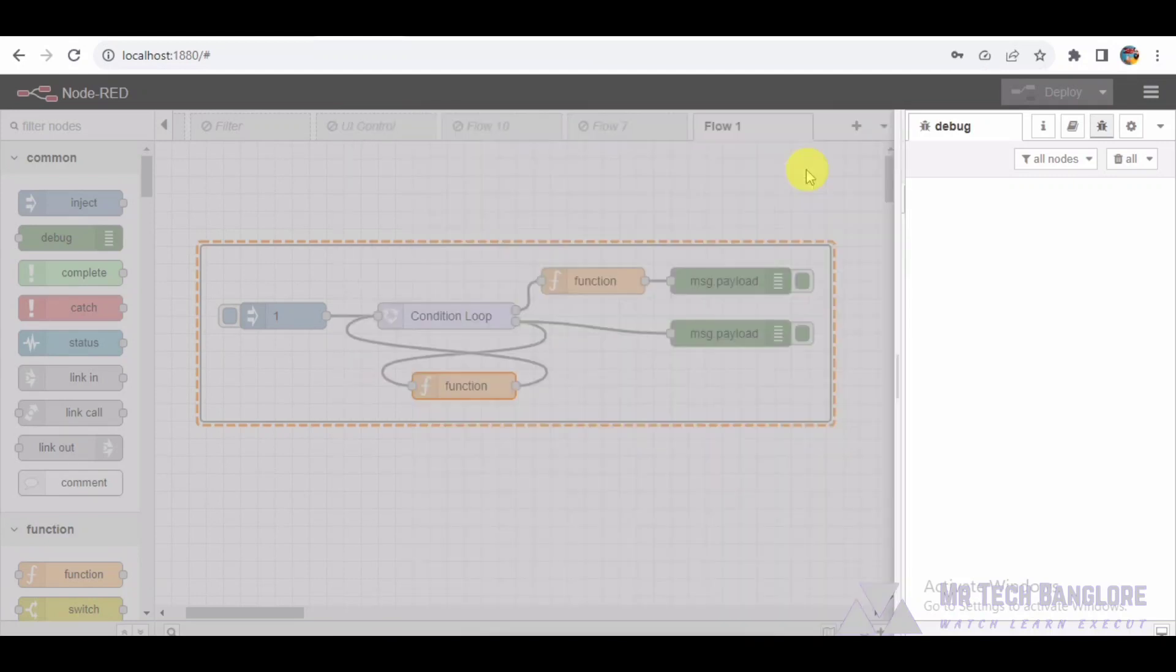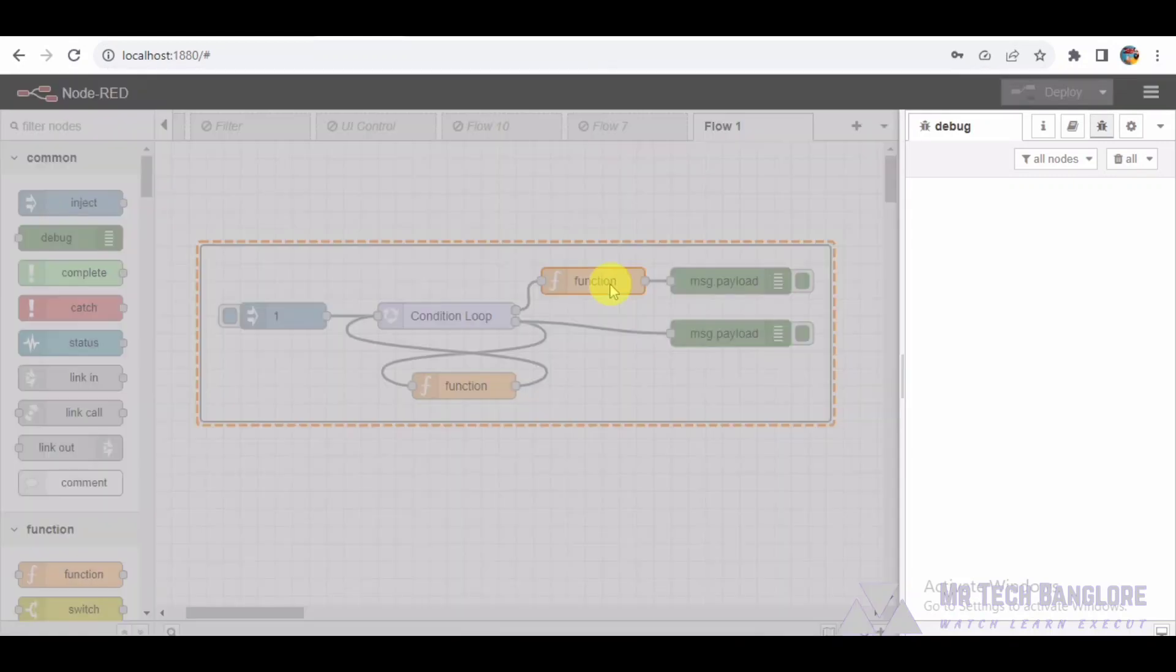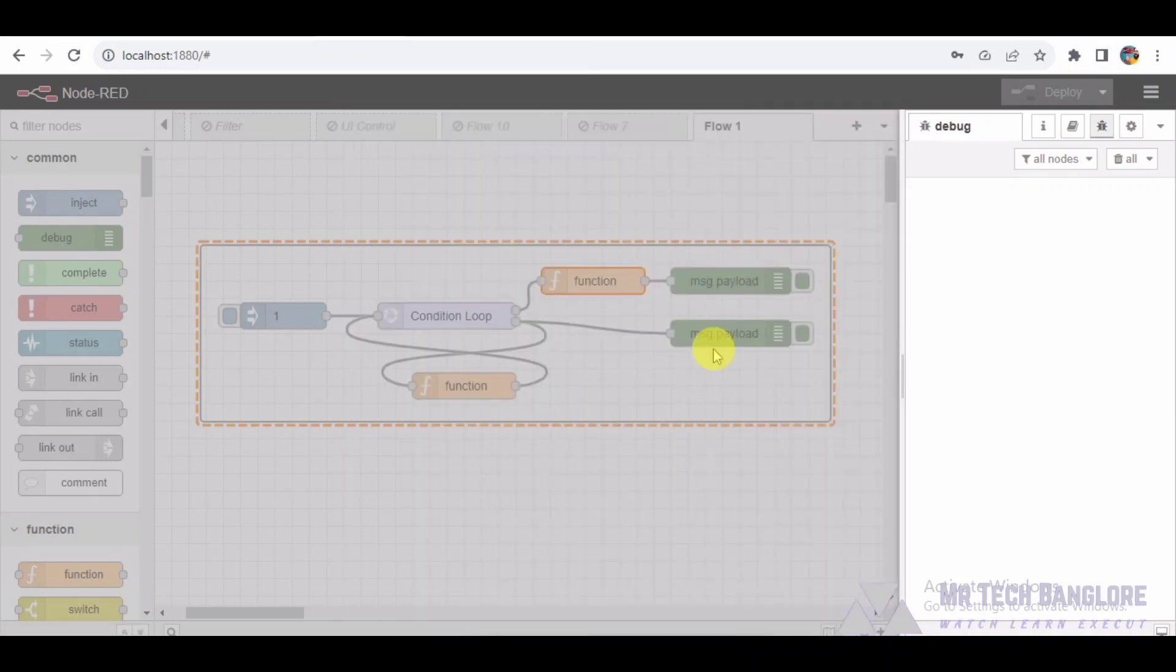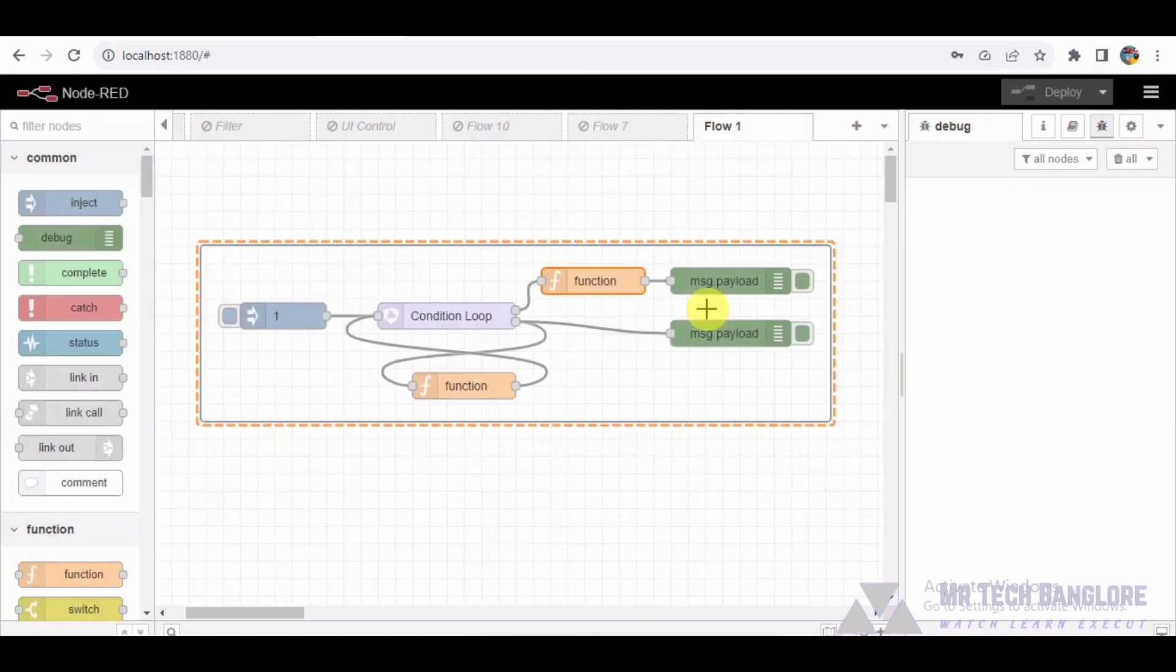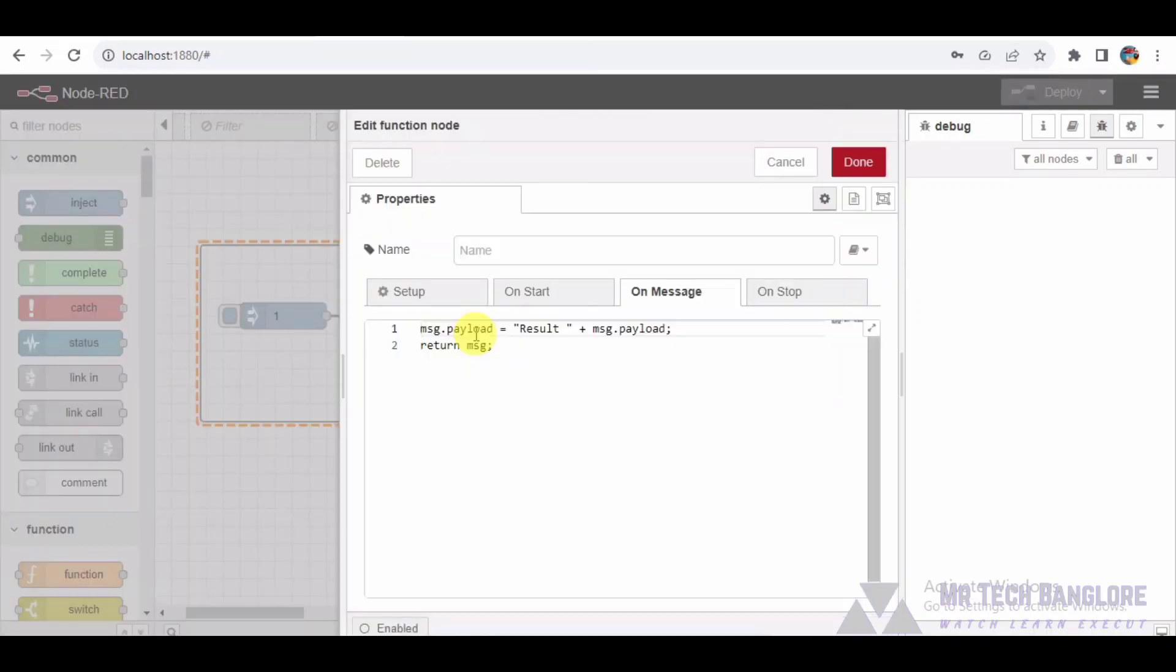Debug Nodes. Two debug nodes are set up to display intermediate and final results in the Node-RED debug panel. Function node. This node appends result to the payload, preparing it for display.